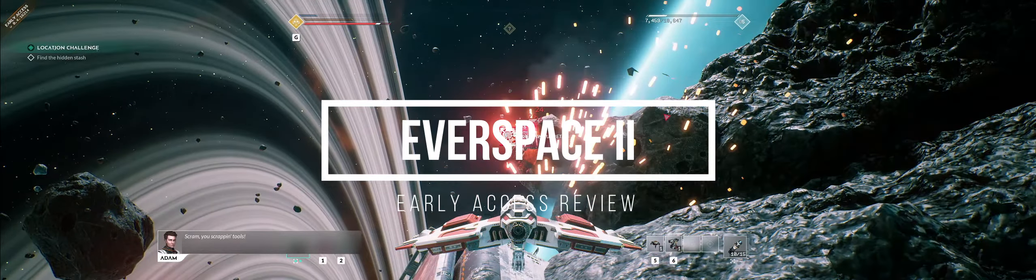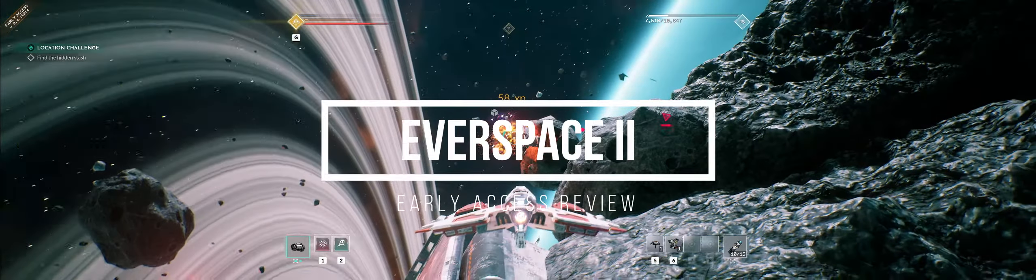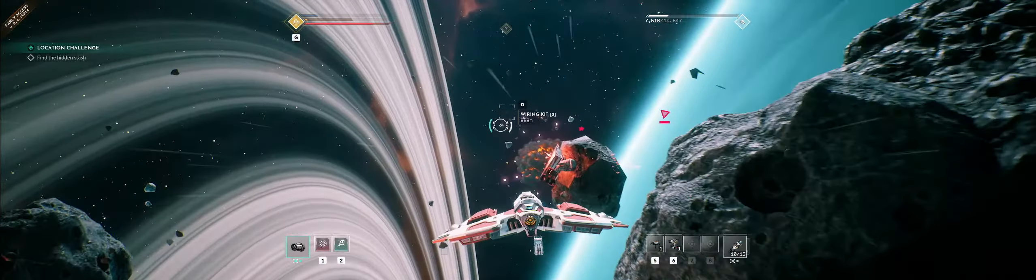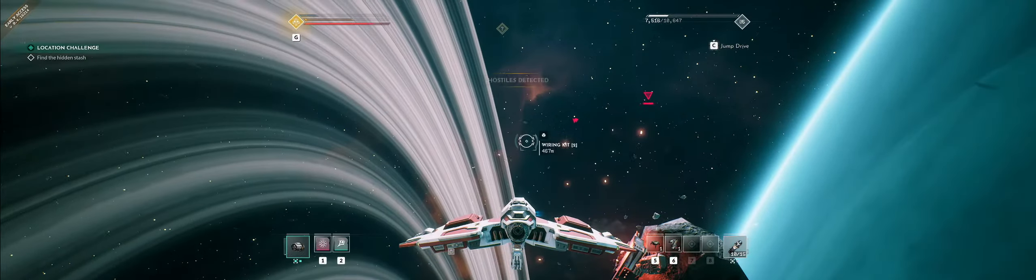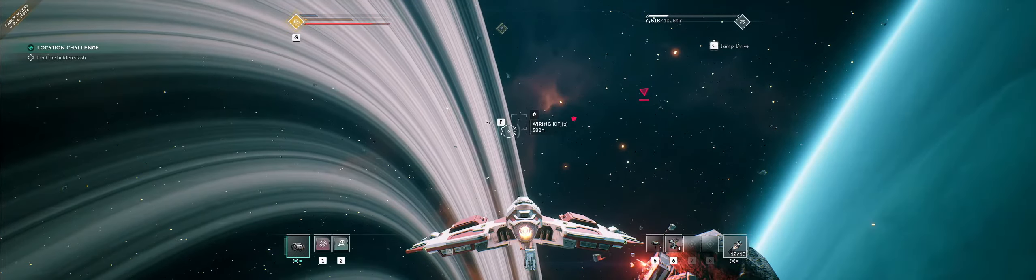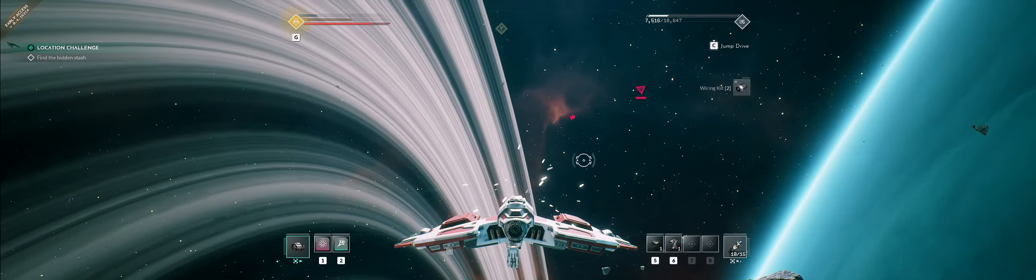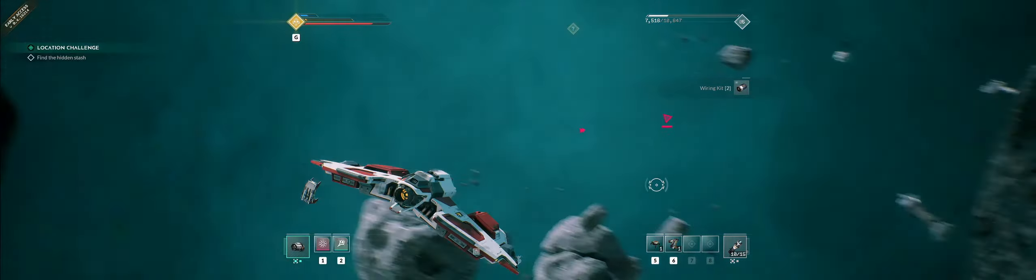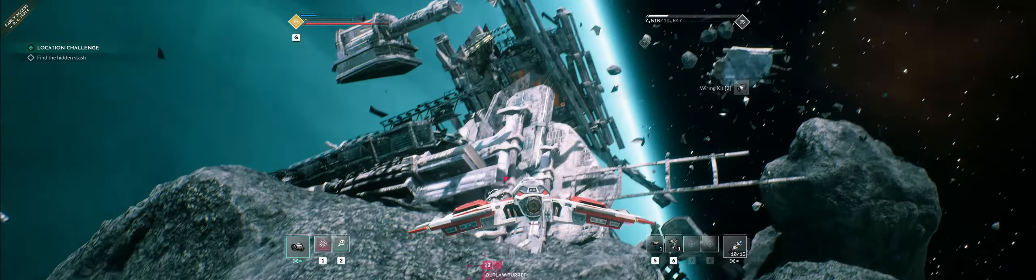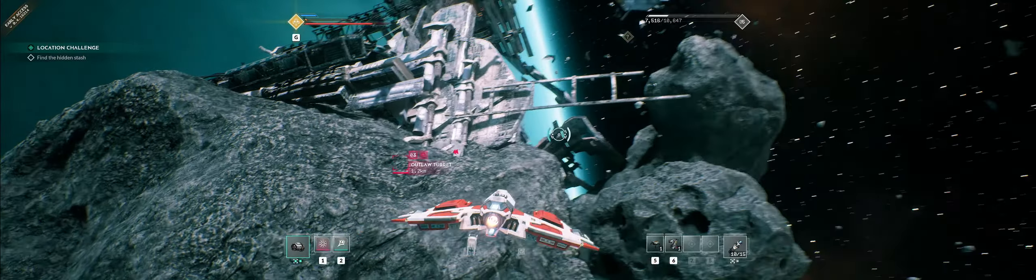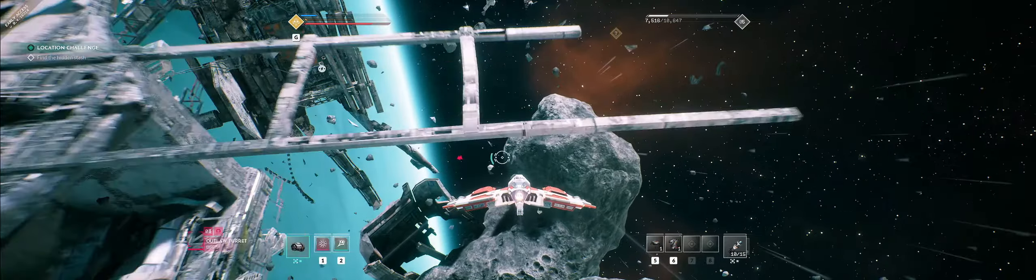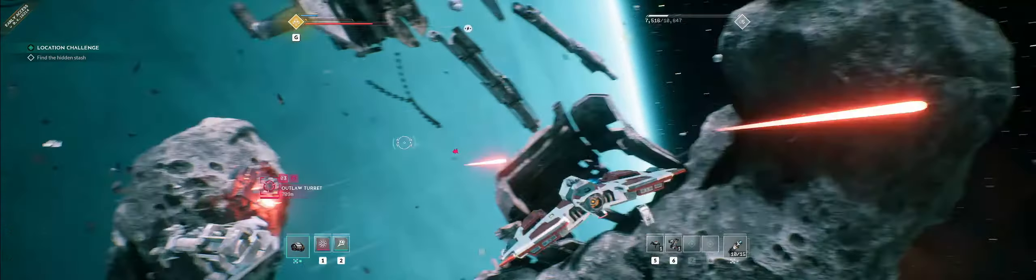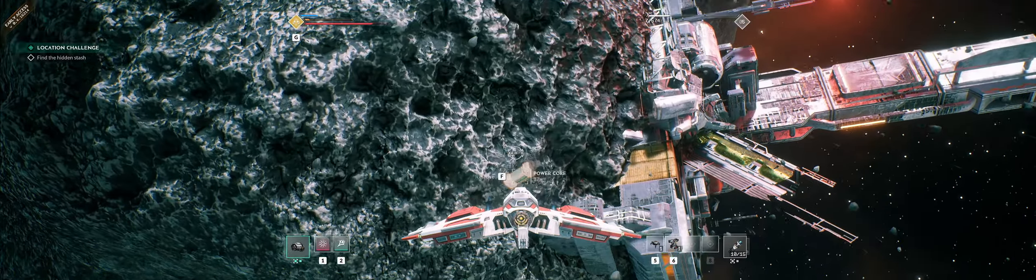Everspace 2 is an early access indie game out on Steam, put out by Rockfish Games. It's the sequel, obviously enough, to Everspace. I've been waiting for this one for a while and broke my rule of not buying early access games. I've purposely held off on reading any other reviews before making this video so I could give my unbiased opinion. Although taking a peek at the Steam page, it seems to have a very positive rating, which is always a good indicator.